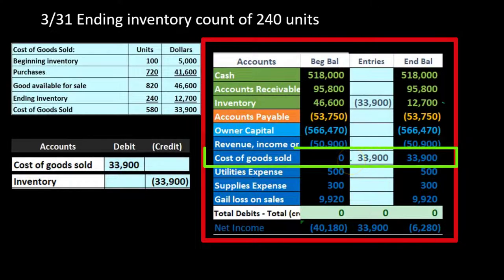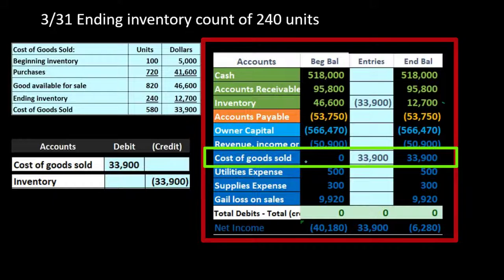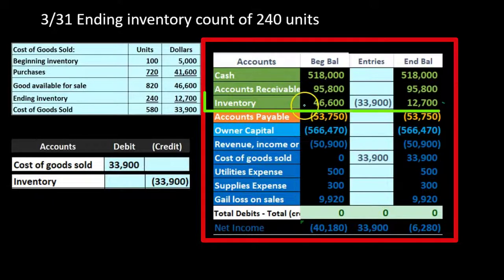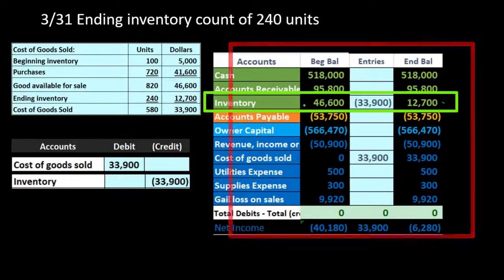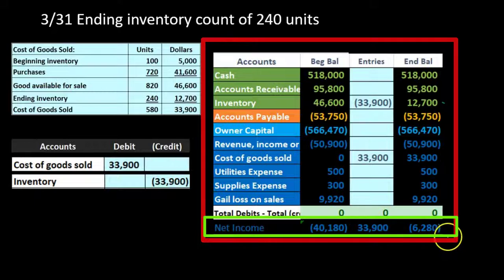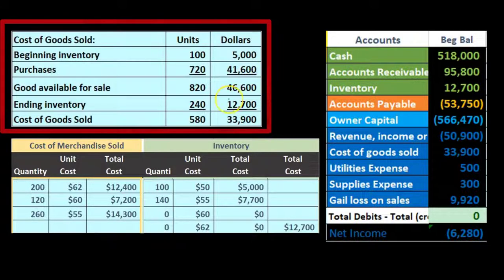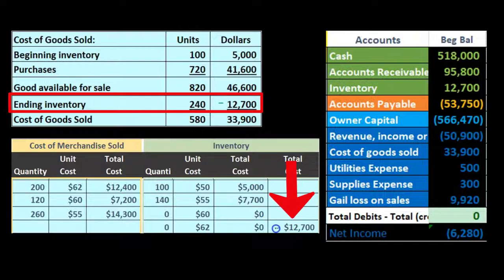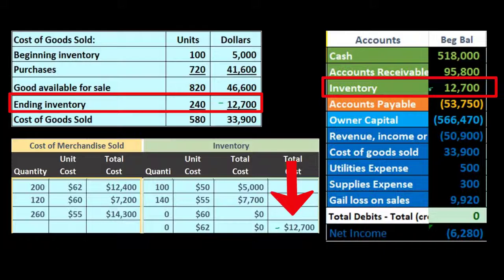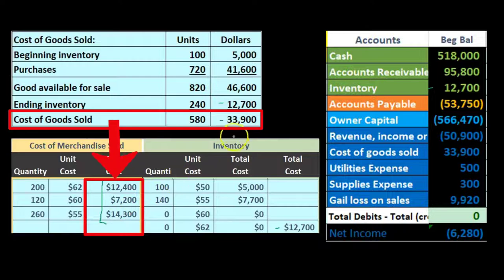Until this adjustment is recorded under a periodic system, net income is completely wrong because cost of goods sold is typically the largest expense for a merchandising company. Assets are also overstated because inventory decreases aren't recorded as sales happen. At the end of the period, once this adjustment is made, the system is accurate. The ending inventory of $12,700 on the worksheet matches the trial balance, and the $33,900 COGS calculation ties out completely.